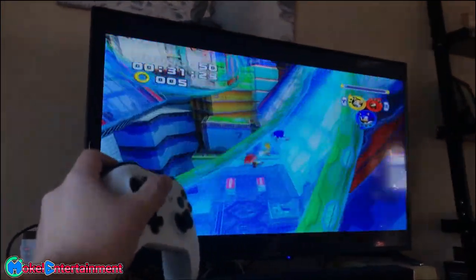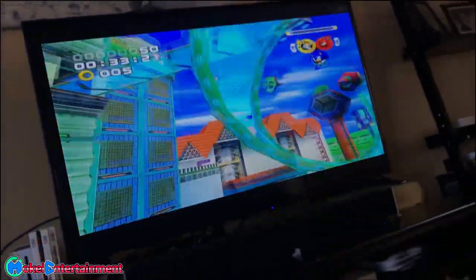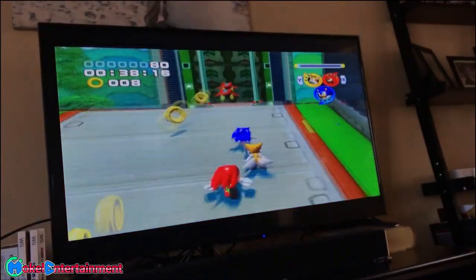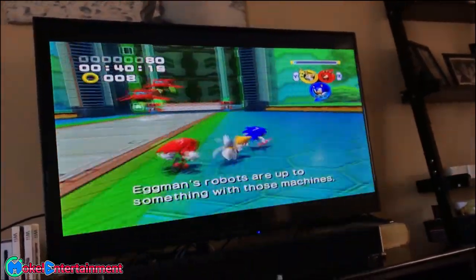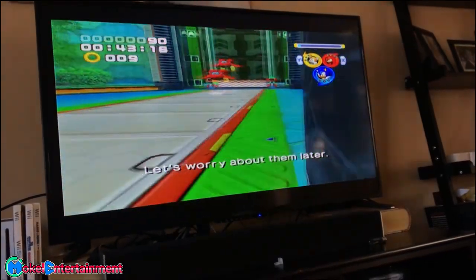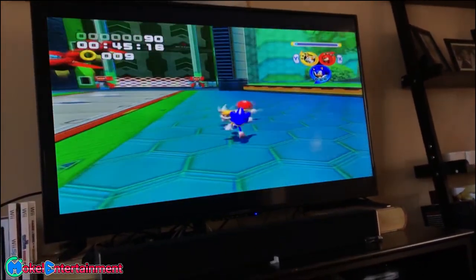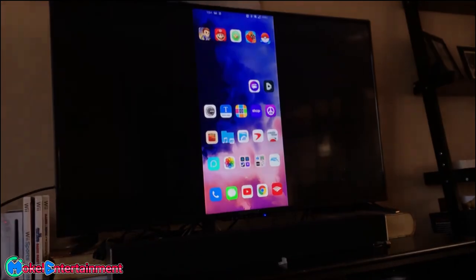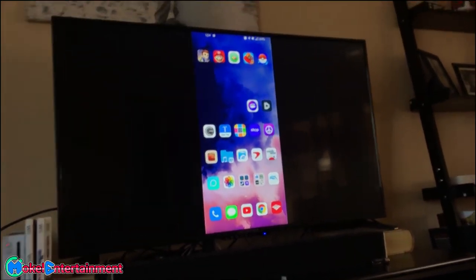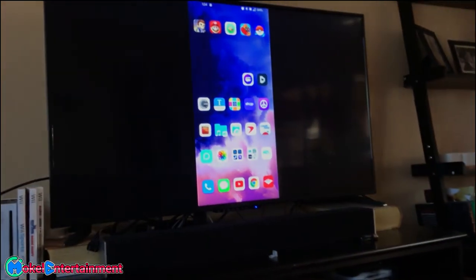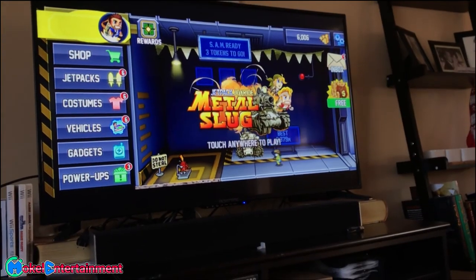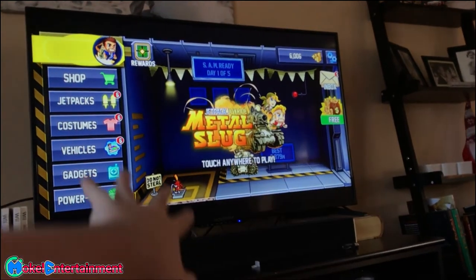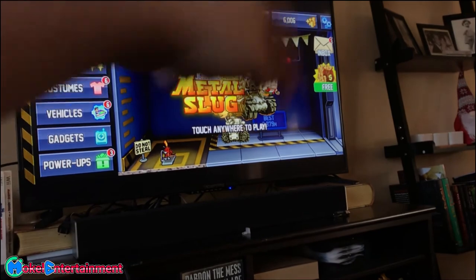Don't you just love technology? So I'm going to be sitting here playing some Sonic Heroes, enjoying my childhood. If you guys want more videos, make sure to like and subscribe. If you need any help with anything — ROMs, setting up your phone, anything at all — make sure to join the Discord server. The link is down in the description below. Thank you guys so much for watching.